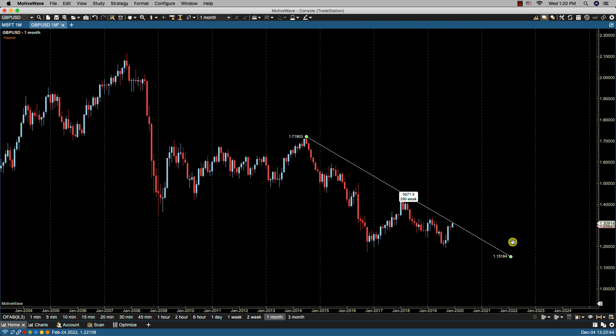Detailed information about the trend line can be found if you place the mouse cursor over the trend line and leave it there for two seconds. The information that we will see is the start and end prices, the range percentage move, time span and price bars, as well as the start and end times.